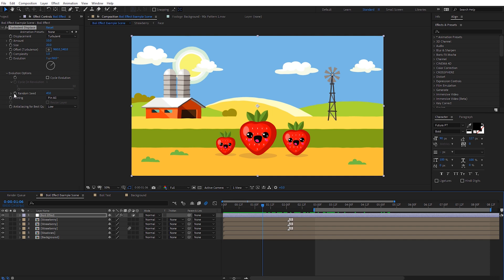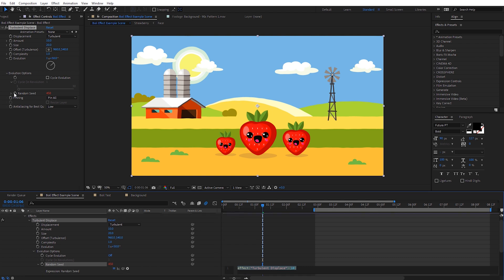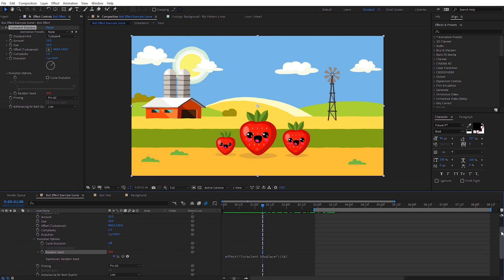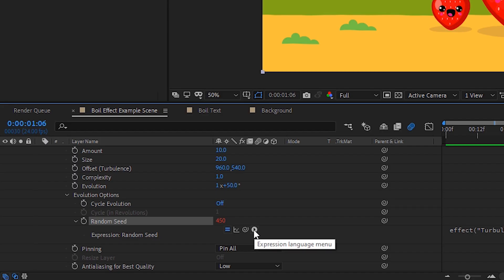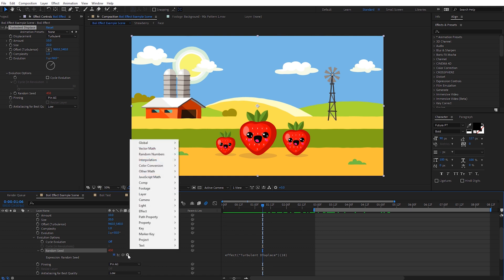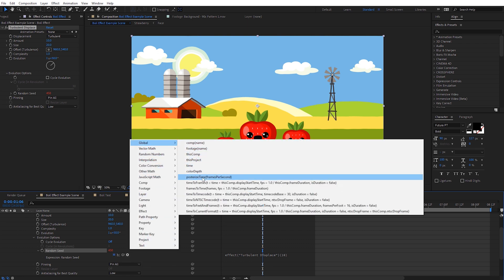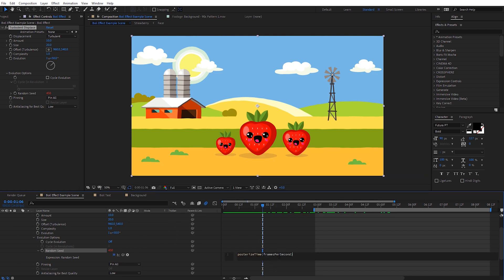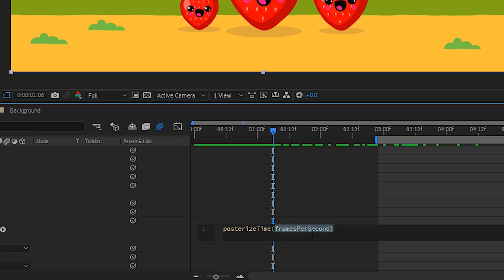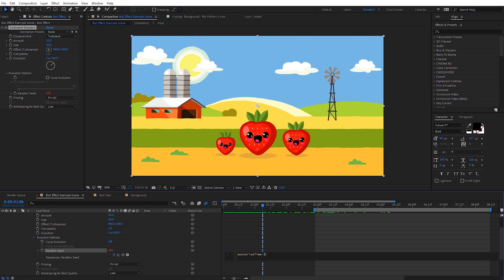We're going to use a Posterize Time expression to handle that. Come over to the Random Seed stopwatch, hold Alt and click on it — Option-click if you're on a Mac — and that opens up the expressions for us. Scroll down a little bit and click the Expression Language menu icon. Go to Global and select the Posterize Time expression, which adds it to our effect. What we need to do is put in how many times per second we want this Random Seed setting to change — that gives us our boil frame rate, independent from the composition frame rate. I like to start with four, so highlight 'frames per second' inside the parentheses and type in 4.